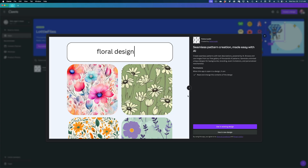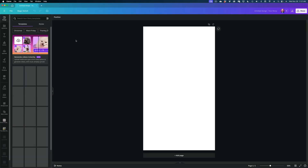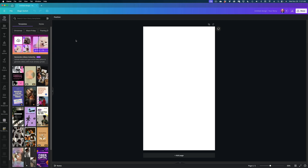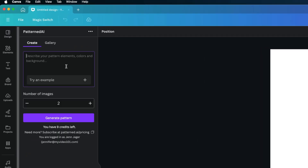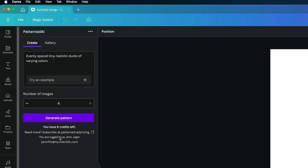The next app from Canva that I think you should see is called Patterned AI, which creates custom seamless pattern backgrounds. Let's create a new design. In the first field here, you're going to describe your pattern elements, colors, and background. So I'm going to put in evenly spaced, tiny, realistic ducks of varying colors. It's going to ask for the number of images — you can go up to four. And you'll notice here it says I have nine credits left. This app seems to be a little different from the others in that it only gives you a certain amount of tries until you have to start paying for the tool.